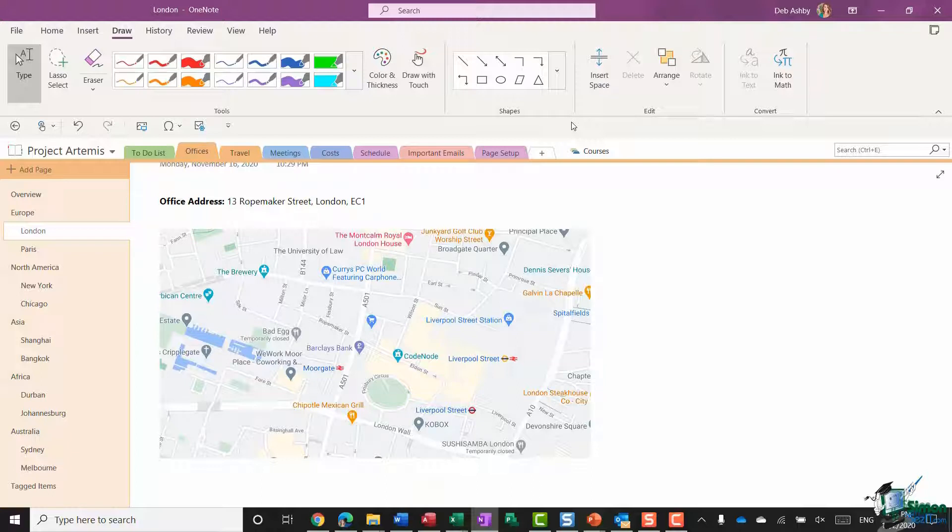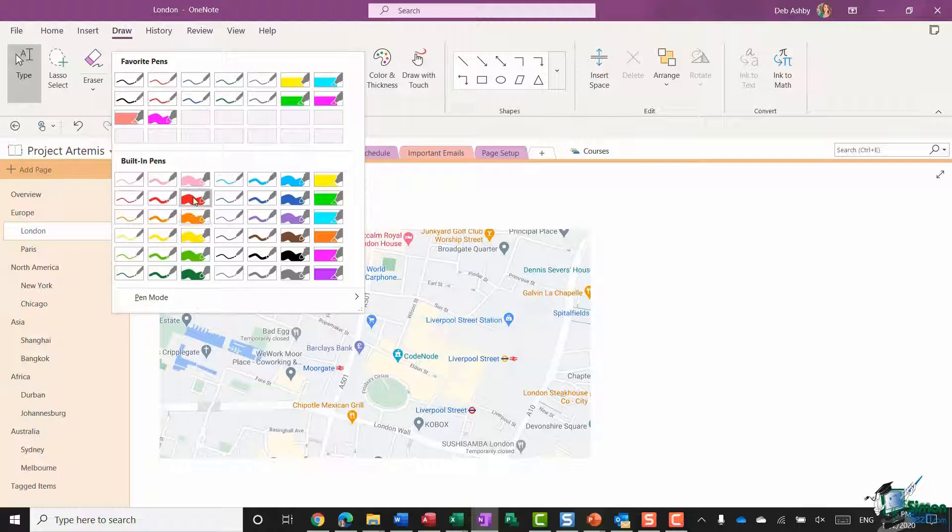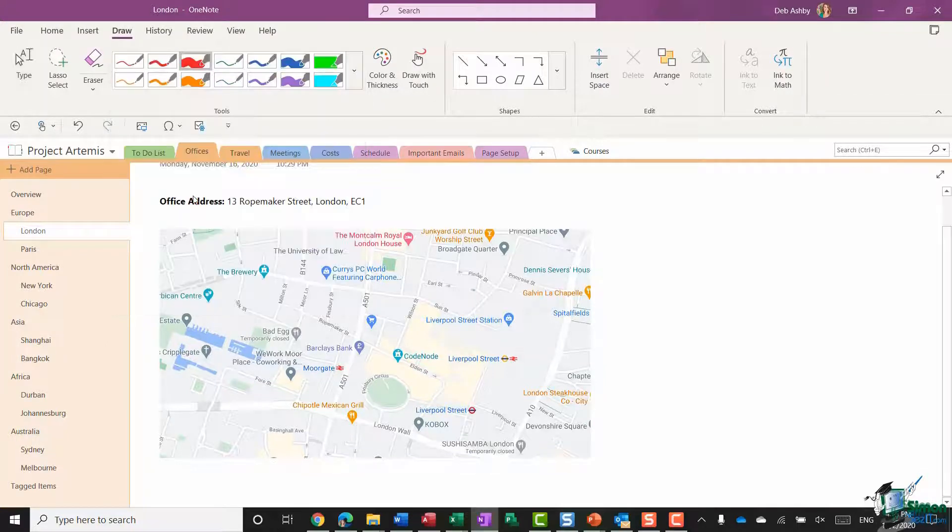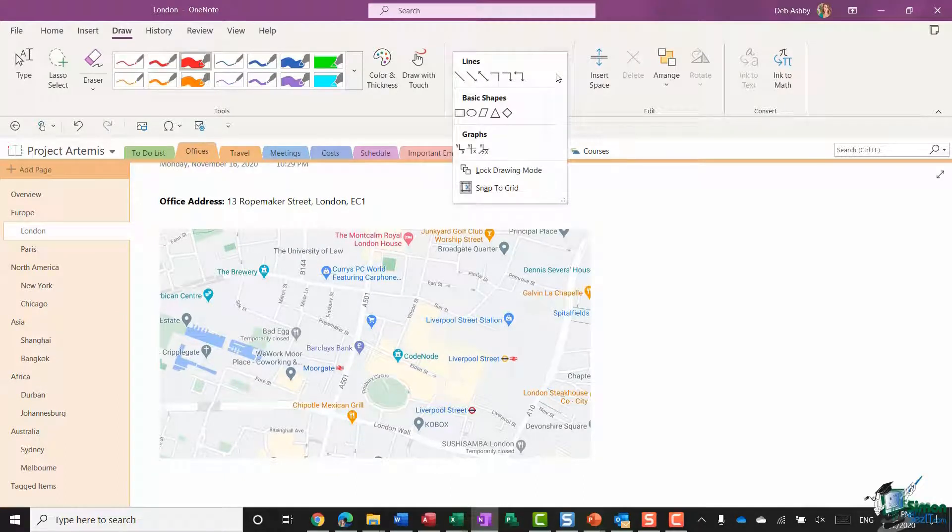So once again for this I'm going to go to my gallery and let's select this one just here, the red pen 3.5 millimeters. Once I've selected my pen I can then choose a shape from the shape gallery drop down. You'll see what we have in here. We only have a few different shapes that we can choose from.